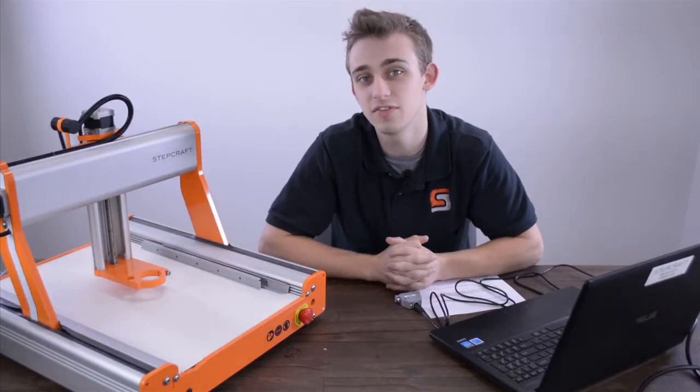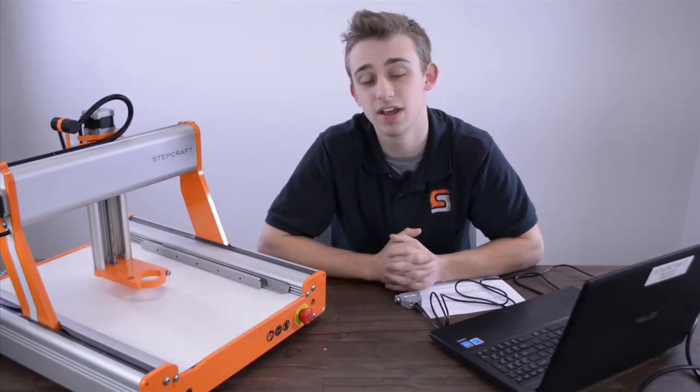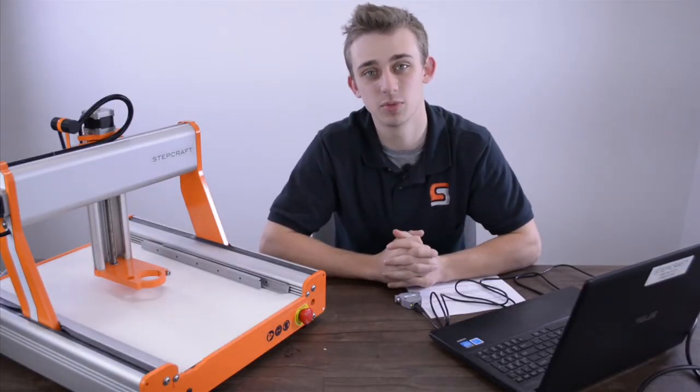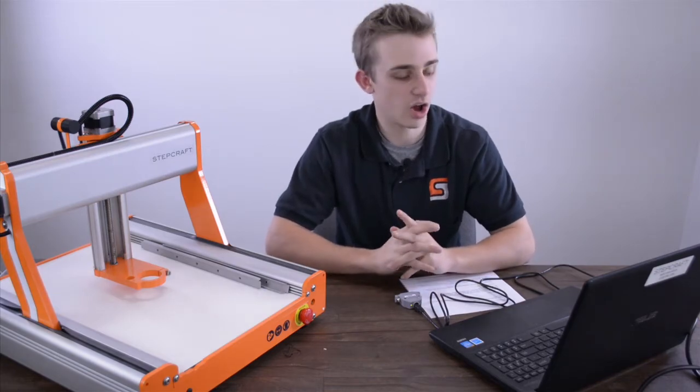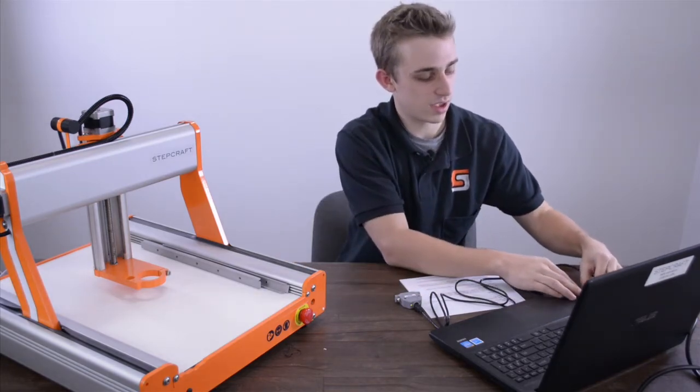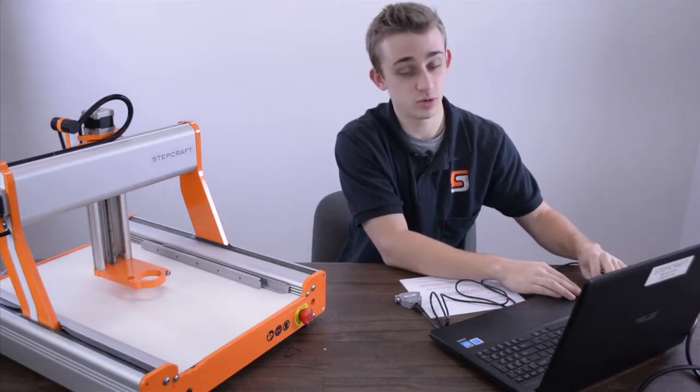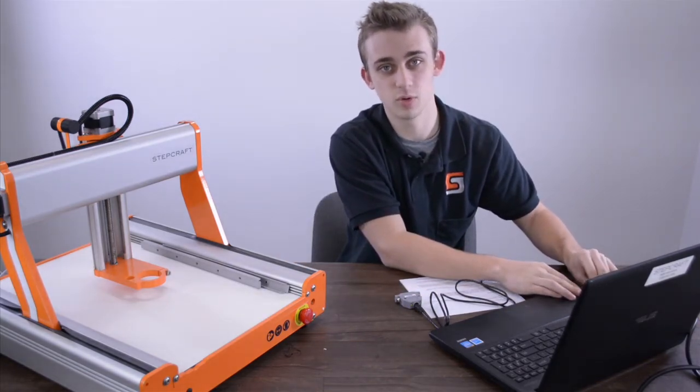If you are still having issues running in demo mode on UCCNC at this point, try unplugging and re-plugging into a new USB port.